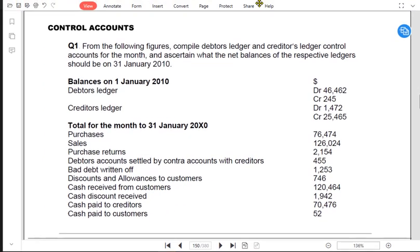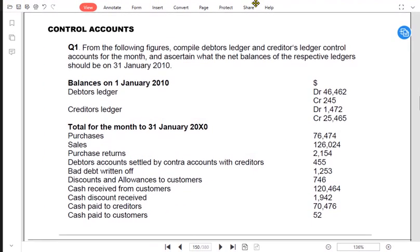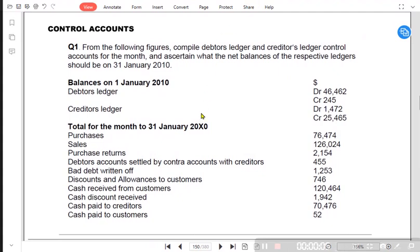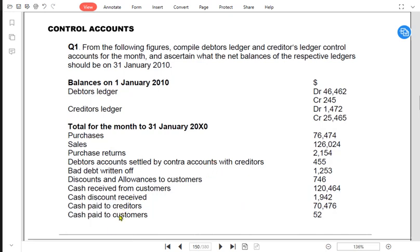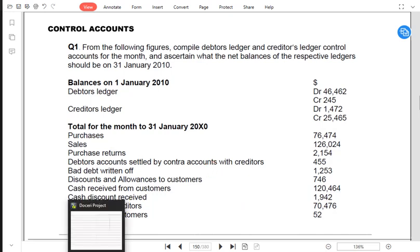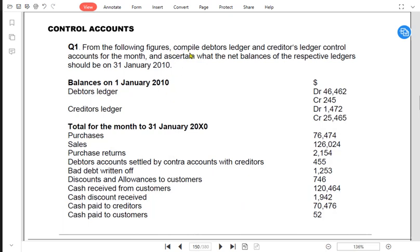The topic for today is PLCA — Purchase Ledger Control Account — which is the account for all suppliers combined. For this question, question number one, we have already learned how to make a debtors ledger control account, that is trade receivables control account. Now let us learn how to make a creditors ledger control account, that is trade payables ledger control account, from the following figures compiled.